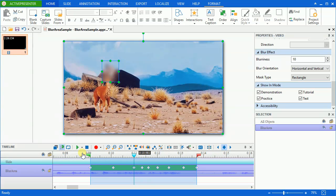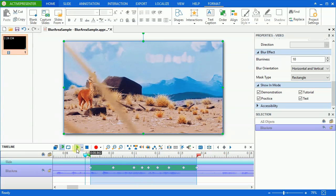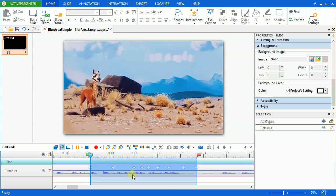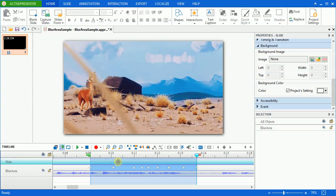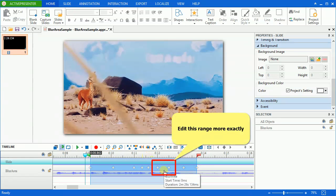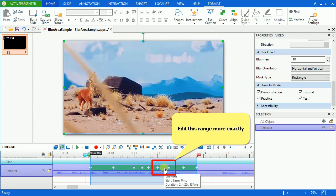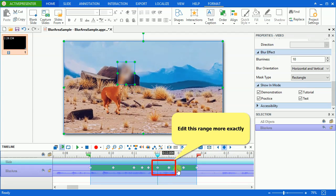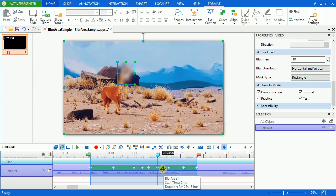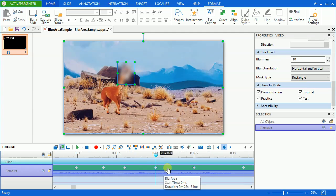I just need some keyframes to make the blur effect match the object closely. If more precise fit is required, you may need to edit each video frame. Here, I zoom in the timeline to edit this range more precisely.